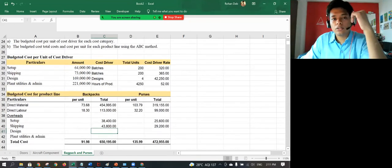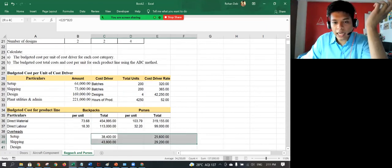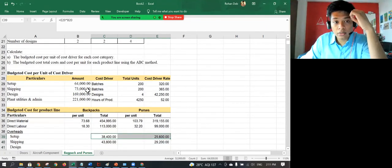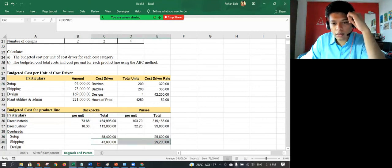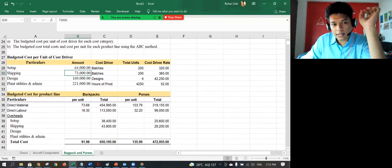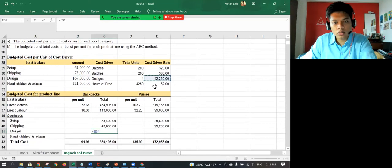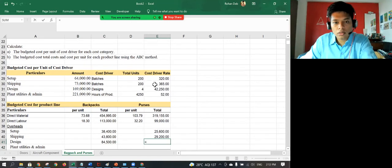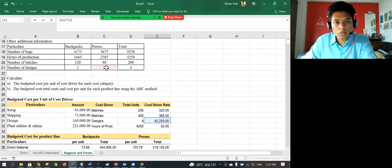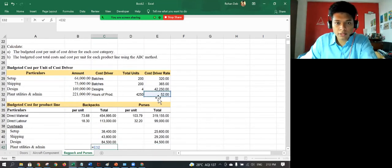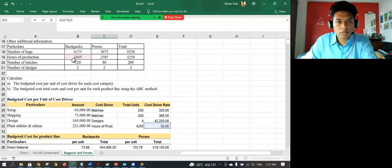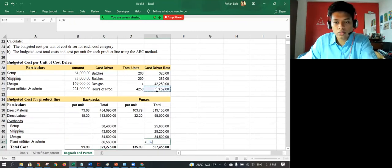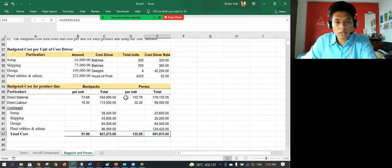So one thing you can do to confirm whether you're doing it correctly or not, just add these two and you'll see 64,000 setup and this one again 73,000. If this is matching, that means that your allocation is correct. Design again is 42, so I'm going to do this one into two. Plant admin, 52 multiplied by hours of production. So my total cost has been calculated.